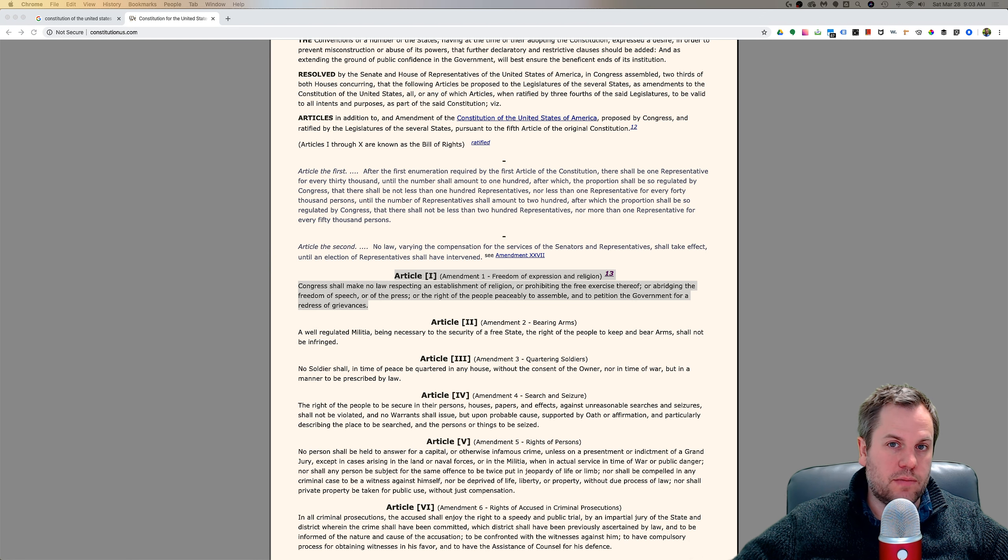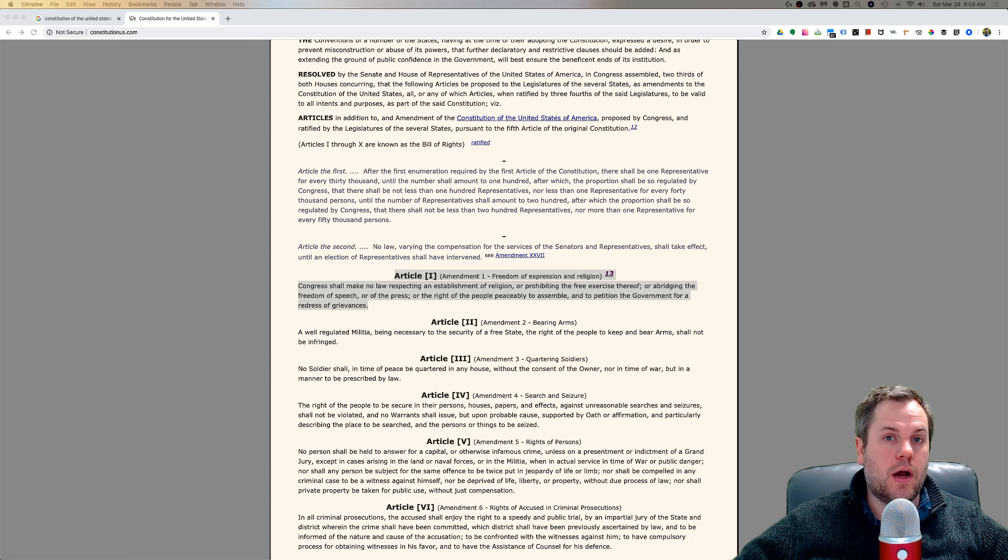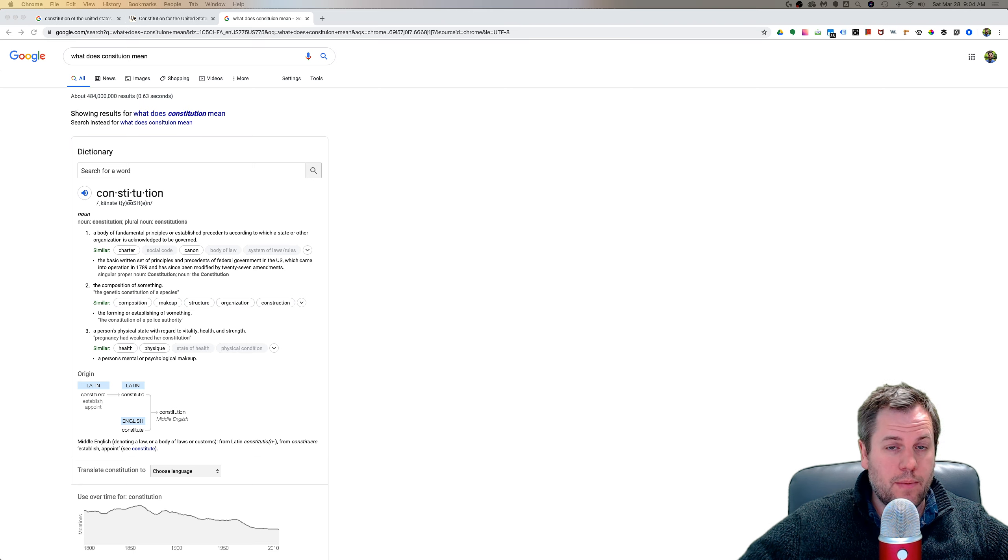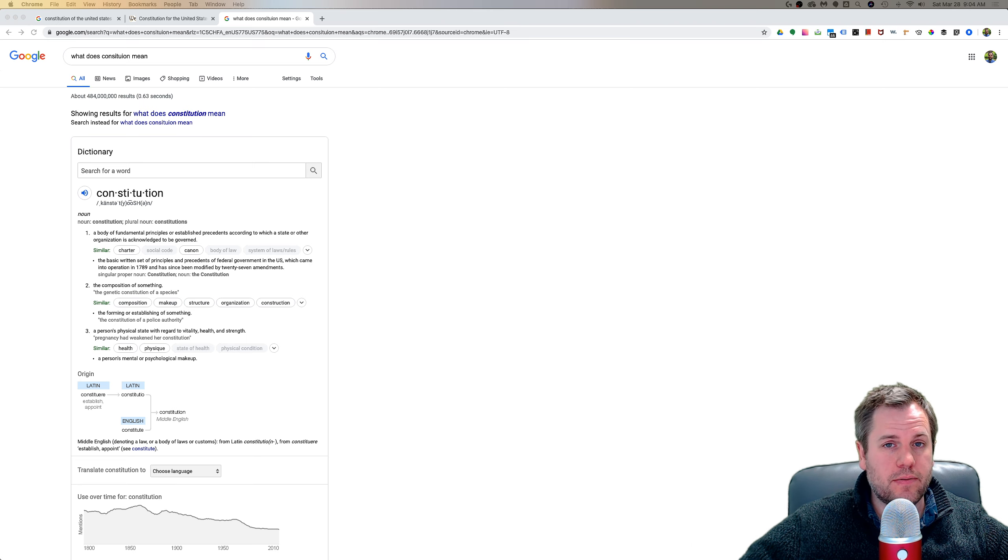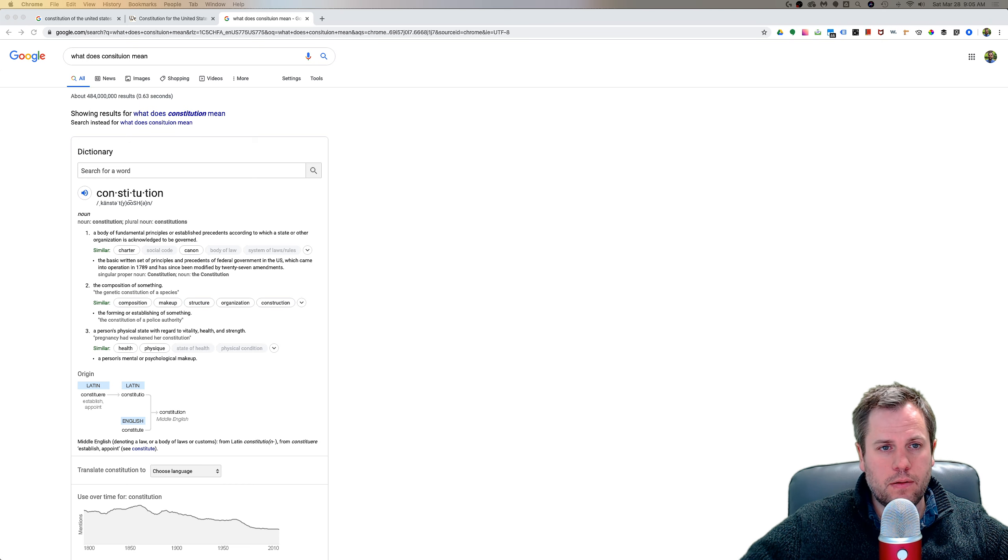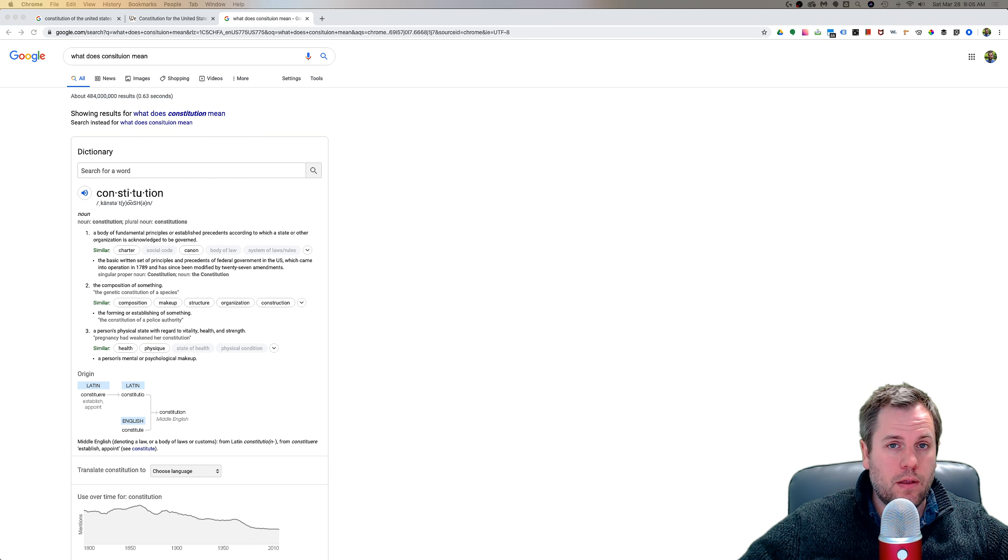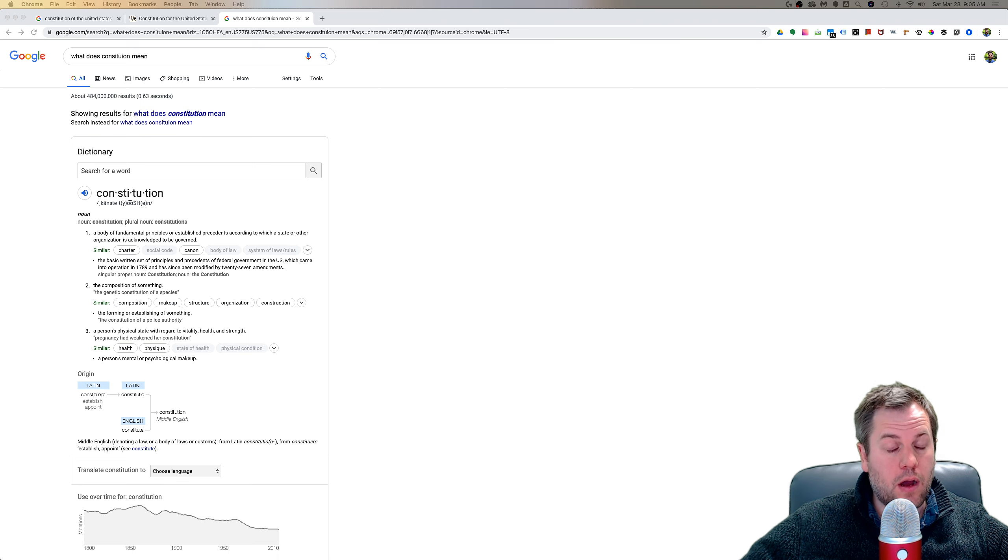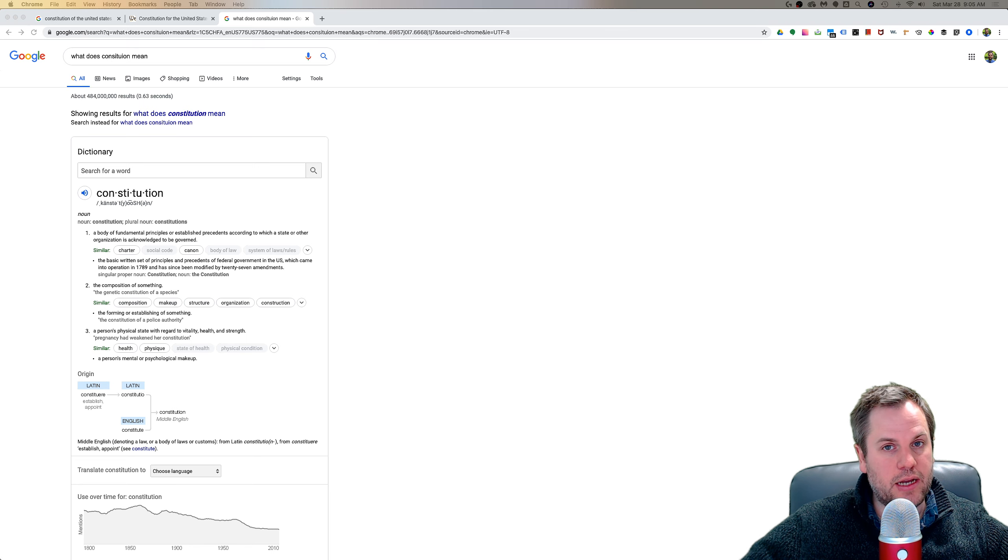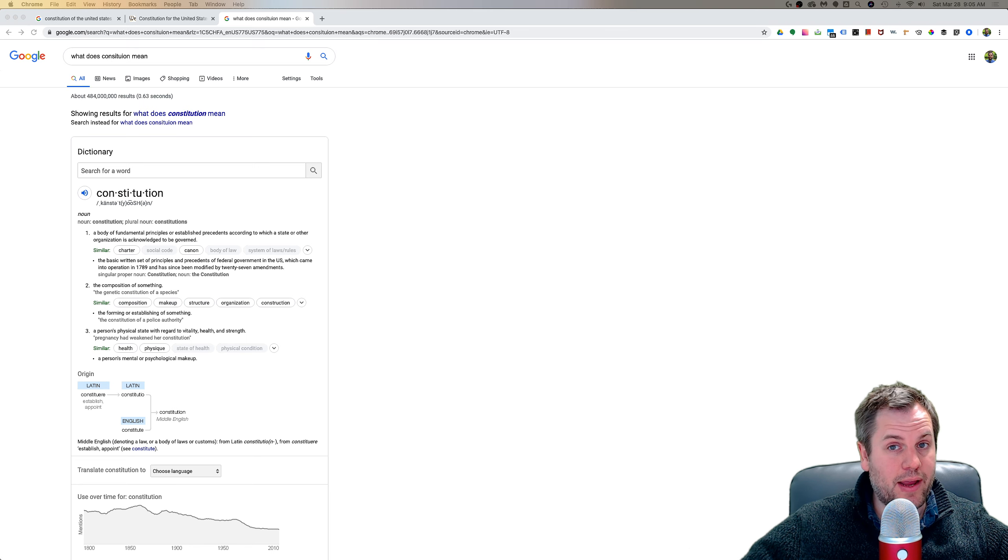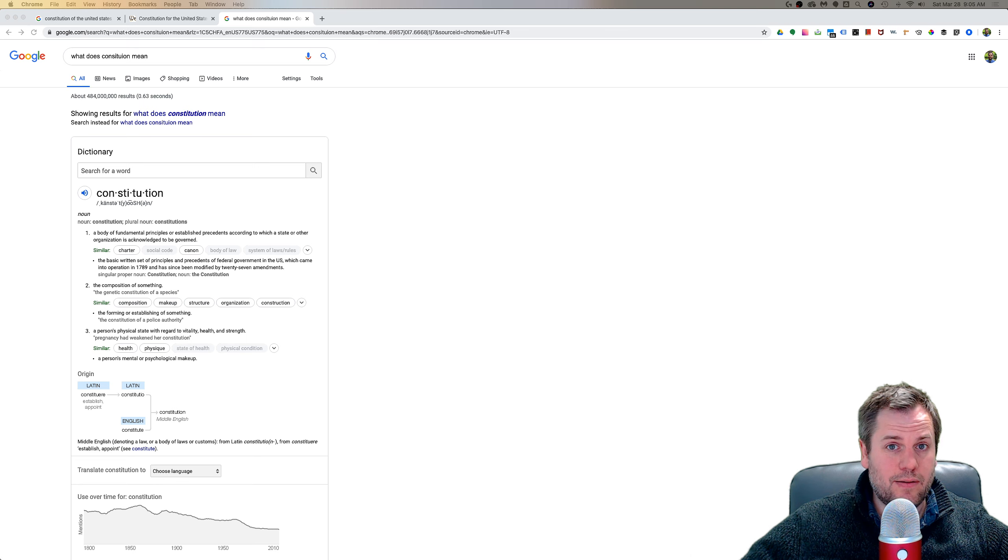One thing that's important to understand is the Constitution. I might be considered an interesting person because I have a lot of interest in the true meaning of things. For example, when the Constitution of the United States was written, I tried to think in the context of the time period based on my education of that time period. Meaning that if I looked at the Constitution today and just read it based on what's happening in today's world, it might not make a lot of sense.